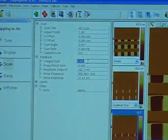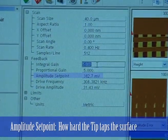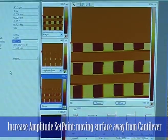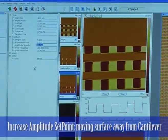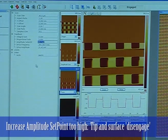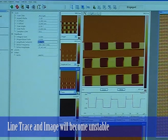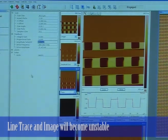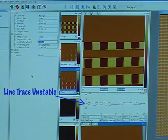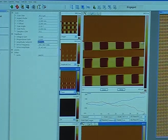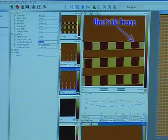The other thing that you can adjust is the amplitude set point — this is basically how hard you're tapping the surface. You can see up here on the image that the edges of each of the squares are now much more well defined. If I increase the amplitude set point, we're going to be moving the surface away from the cantilever. There will come a point where if I increase it too high, the tip and the surface will disengage, and you'll notice the line trace and the image will become unstable.